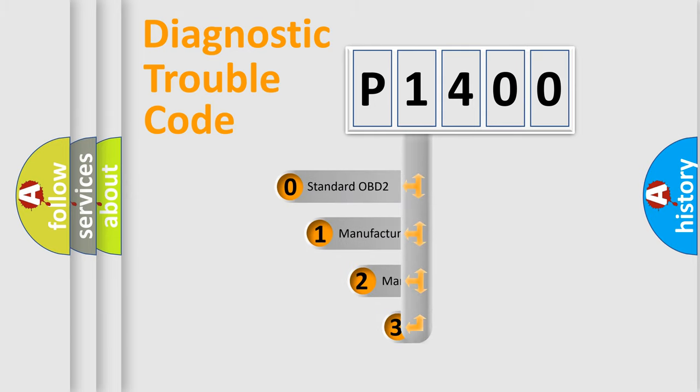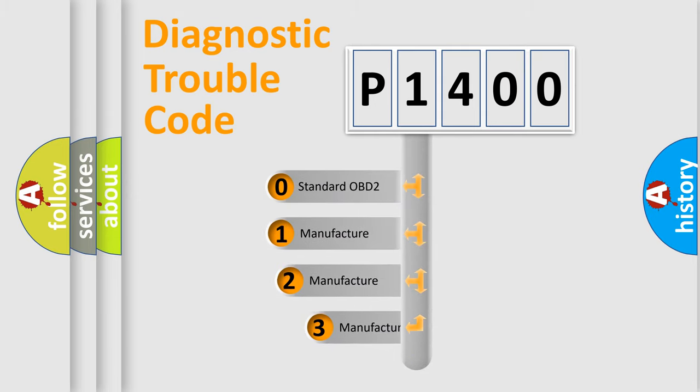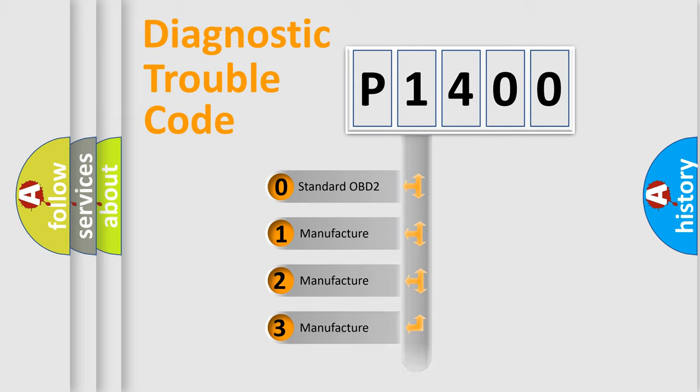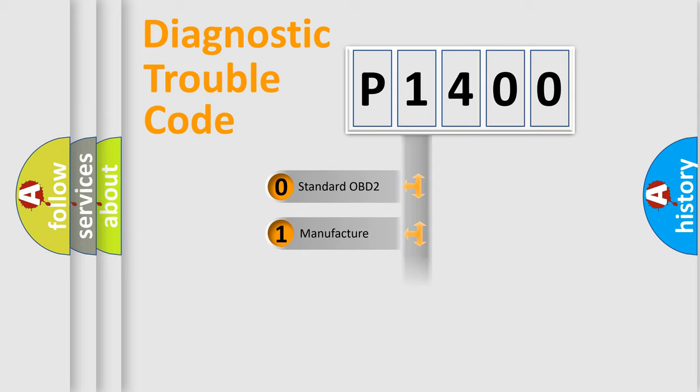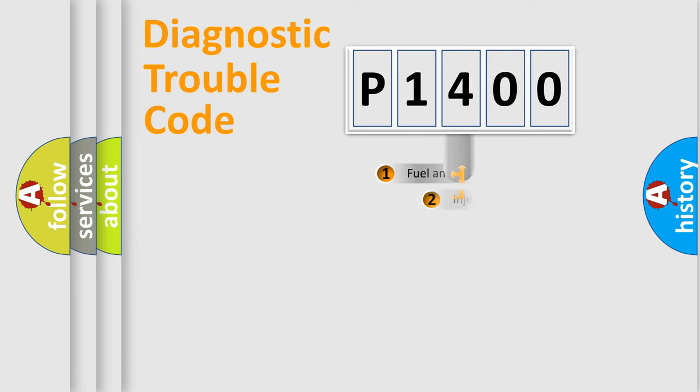If the second character is expressed as zero, it is a standardized error. In the case of numbers 1, 2, or 3, it is a more precise expression of the car specific error.